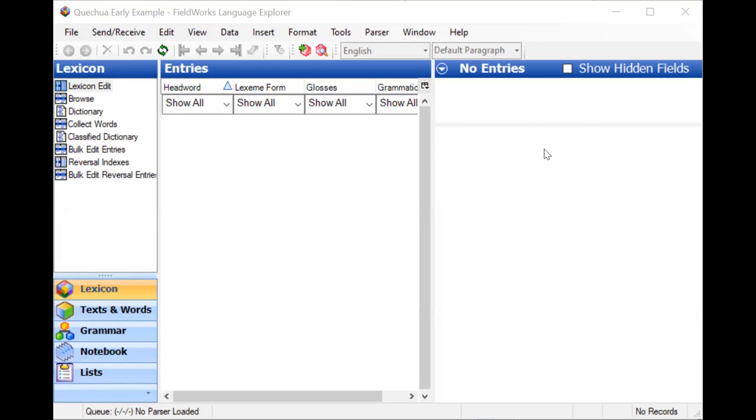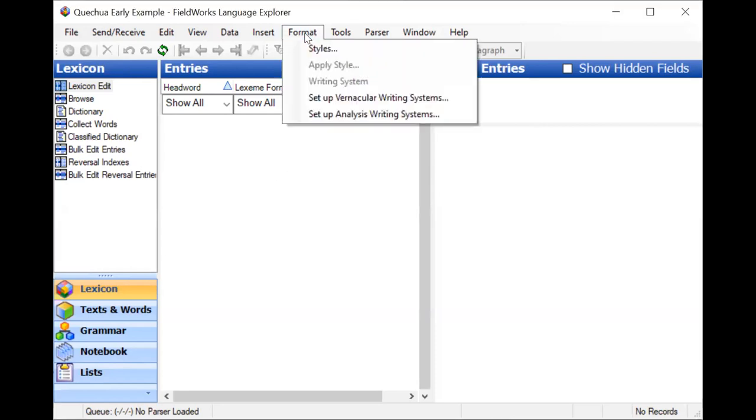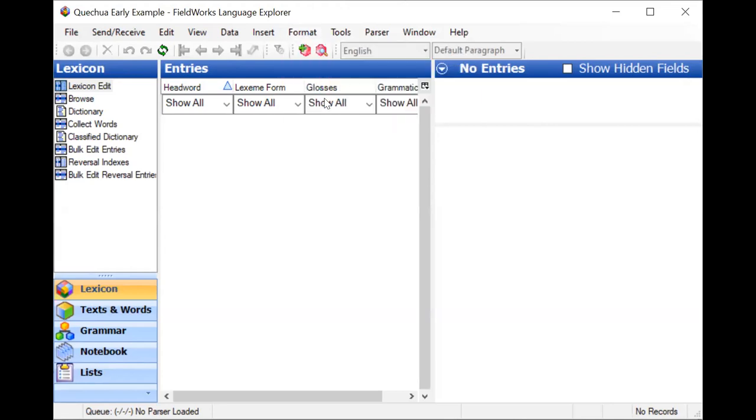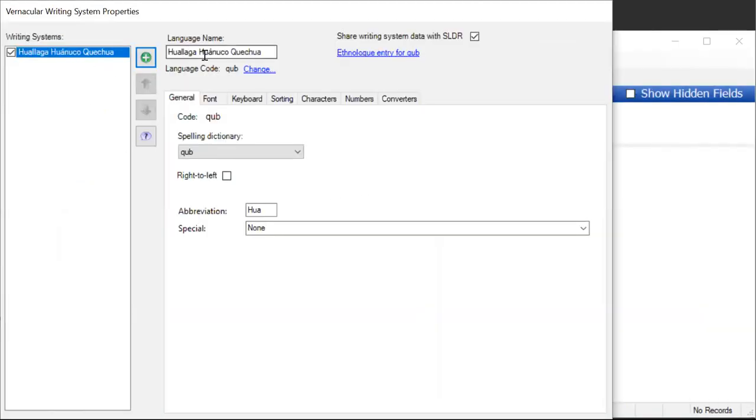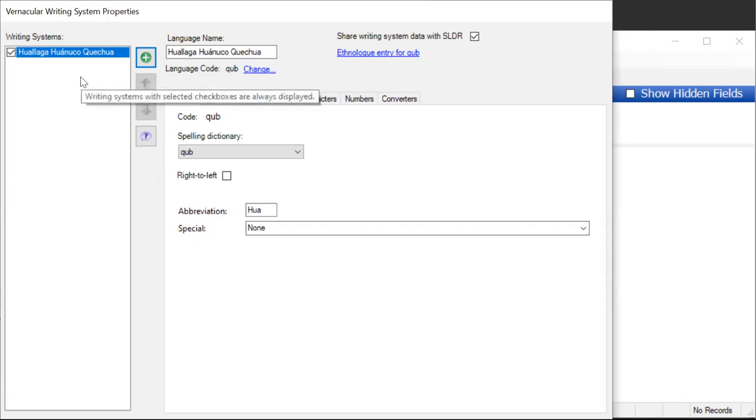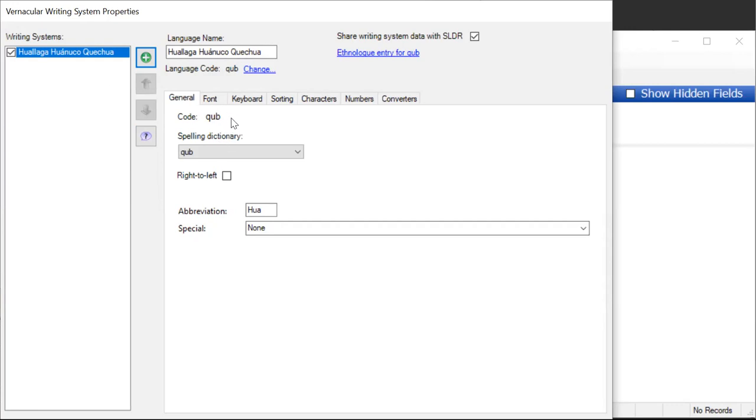You can even have separate writing systems for different orthographies. So here I have a project set up to work on Quechua. Let's look at how the writing systems are set up. We'll go to format and set up vernacular writing systems. Now it has just the one language, and there's a code with nothing appended to it. I want to reserve this for what will eventually be the standard orthography. To begin with, I'm not going to enter anything in it, but Flex does want an unadorned version of the writing system with no modifications. So we'll just keep this around, but we'll keep it empty.